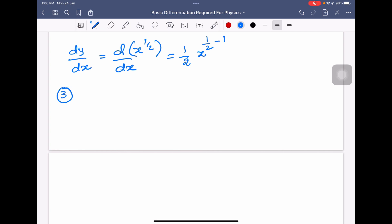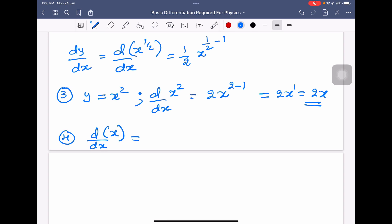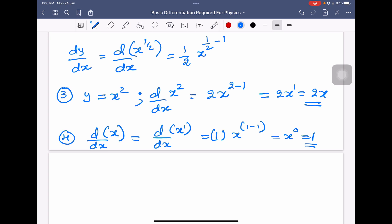Example 3: y is equal to x square. Differentiation of x square with respect to x is equal to 2 into x power 2 minus 1, so that equals 2x. Remember, differentiation of x square is 2x. Example 4: if y is equal to x, differentiation of x is 1, because x is like x power 1, and 1 into x power 0 equals 1.